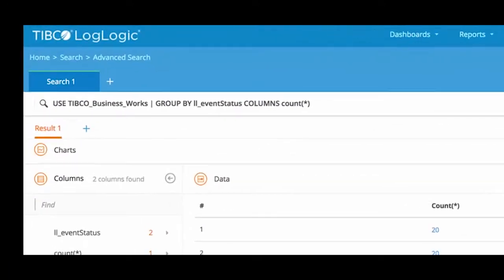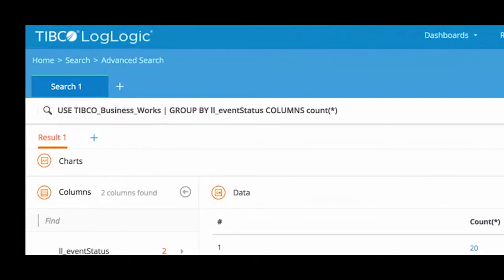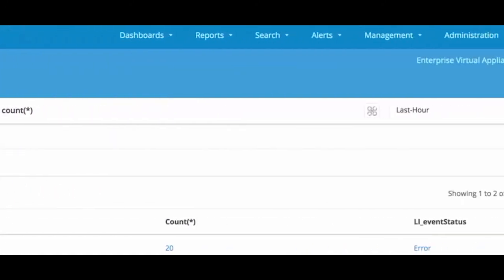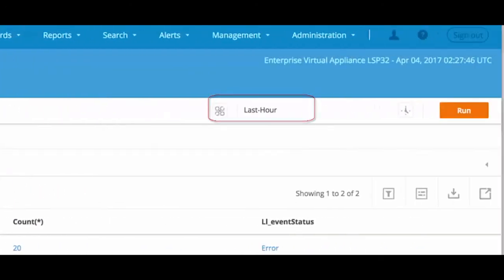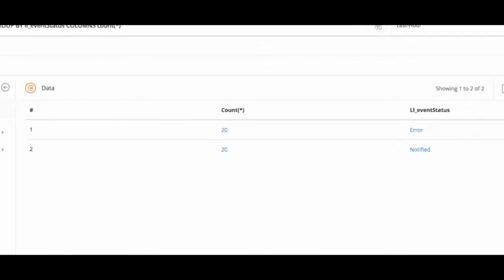Let's look at another example. Get me TIBCO Business Works logs grouped by the event status for the past hour. This time we have got the number of logs for each status value.